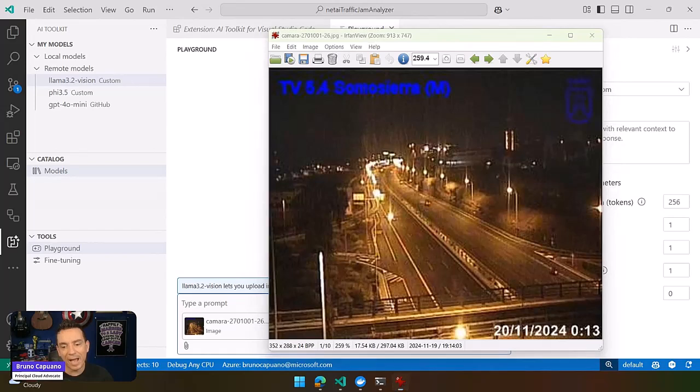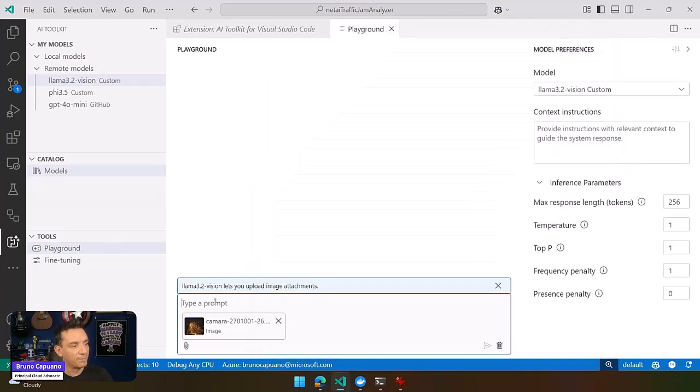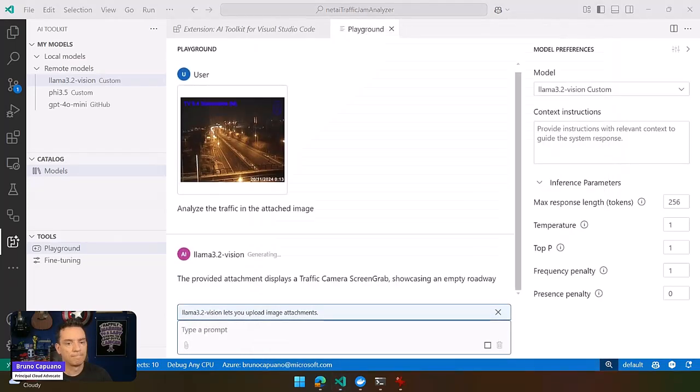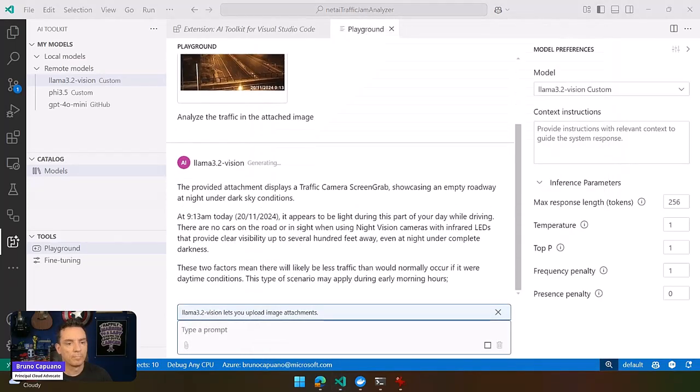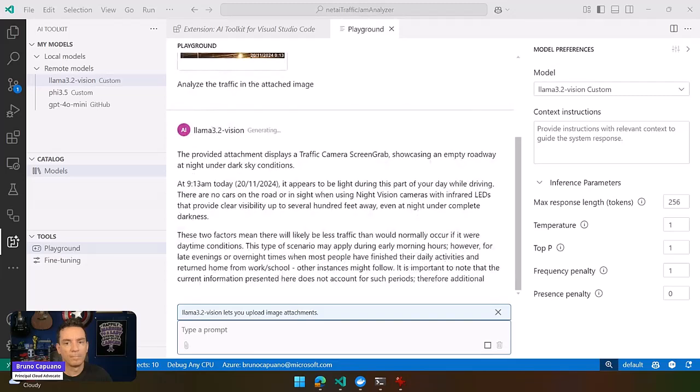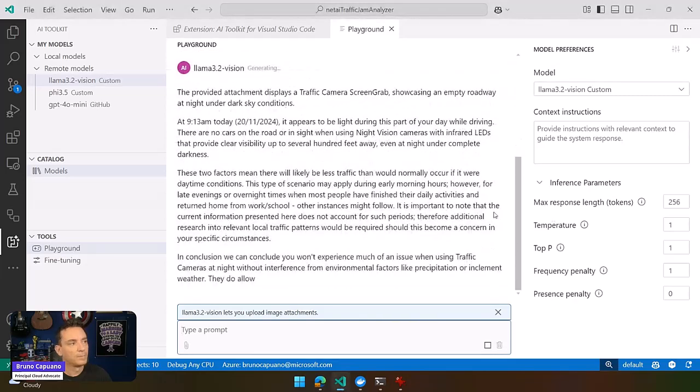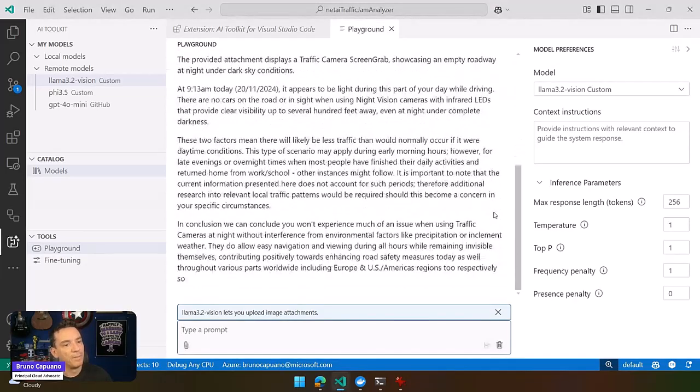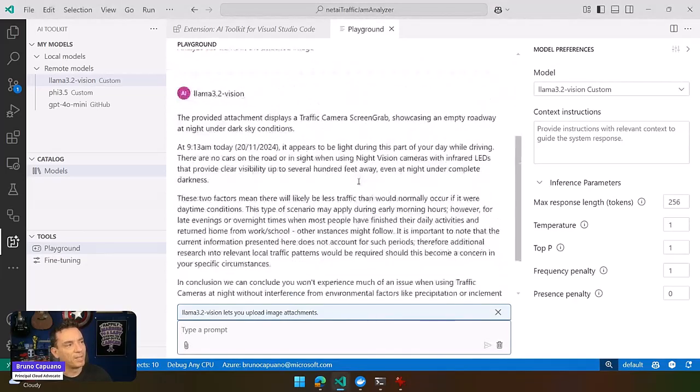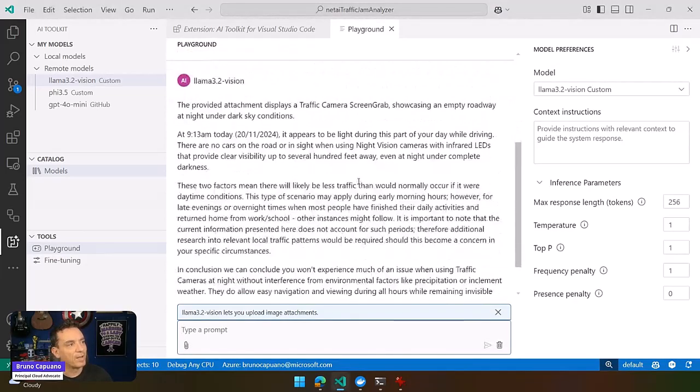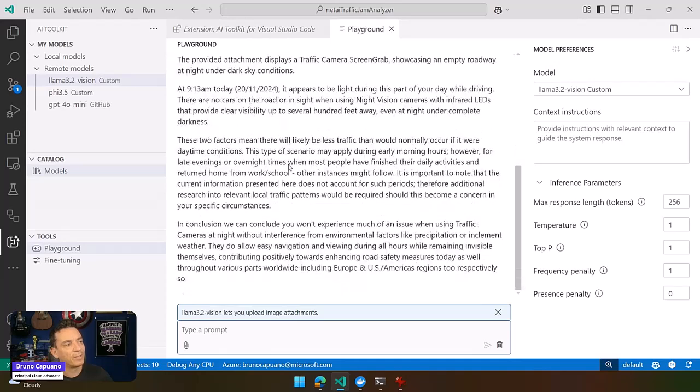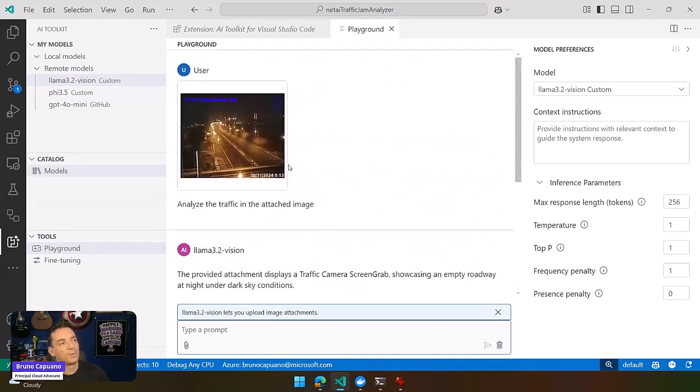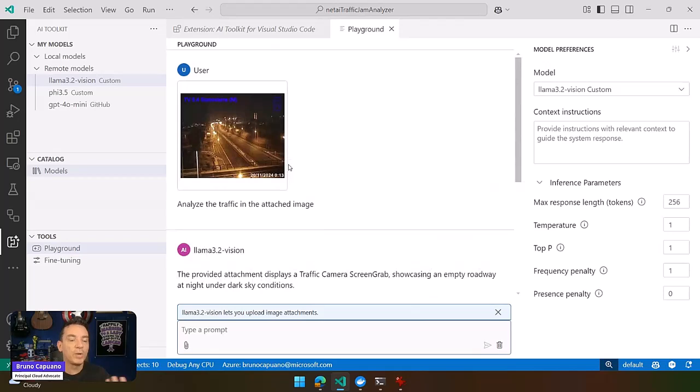I can ask the model a simple prompt like: analyze the traffic in the attached image. The model is performing the analysis and we have a display, a camera screen grab showing an empty roadway. It gives me a lot of information, which is nice.